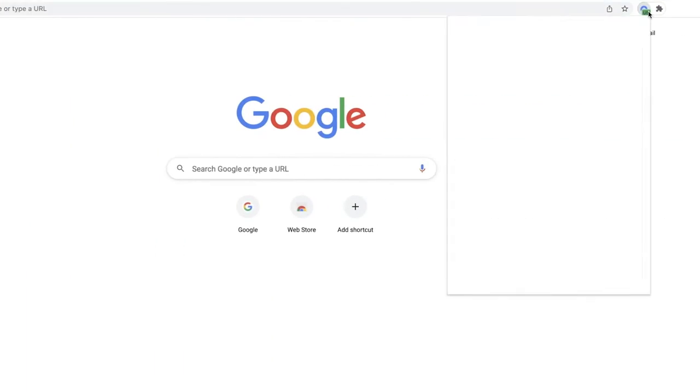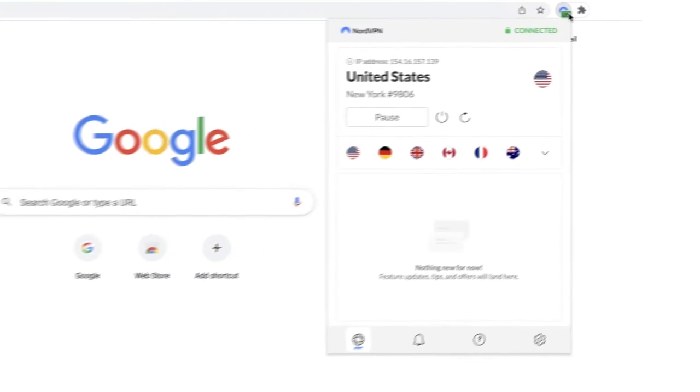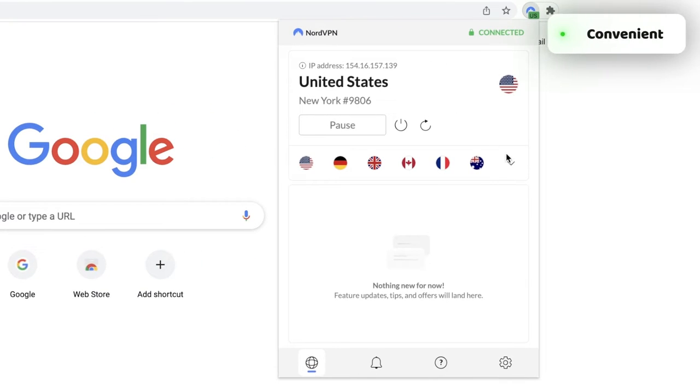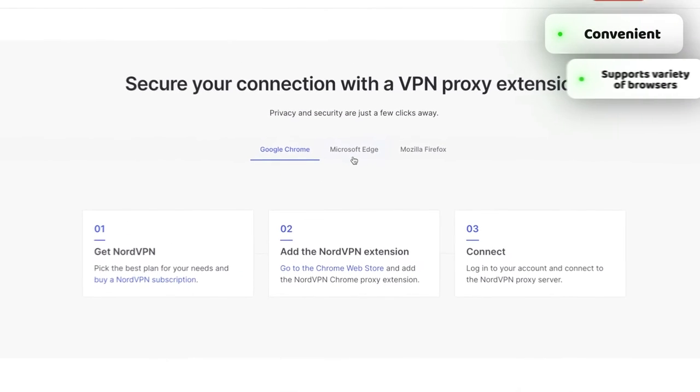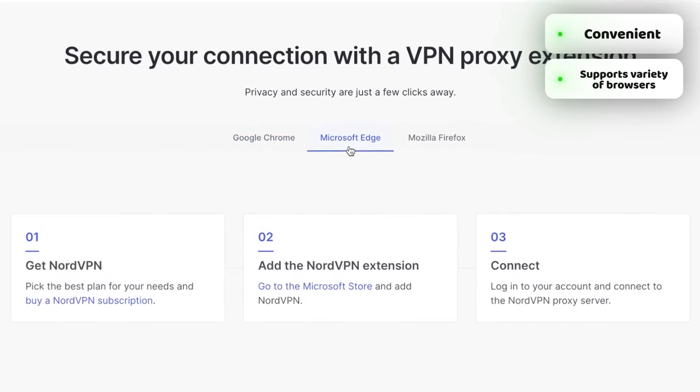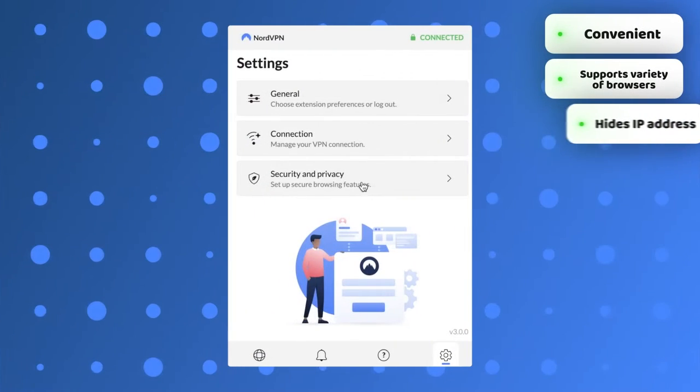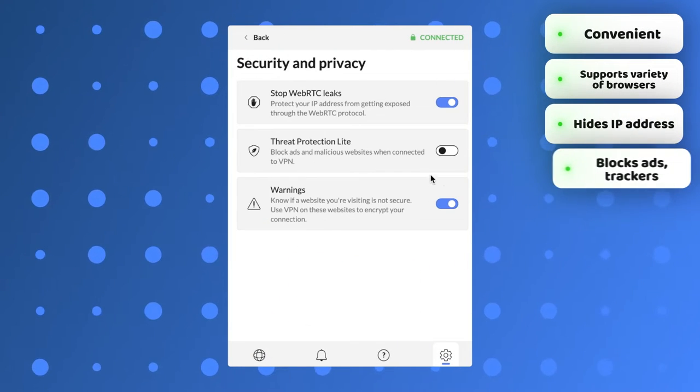Straight out of the bat, I find that the NordVPN browser extension very convenient. It's minimalistic, can be used on different browsers, hides my IP address and blocks ads and trackers.